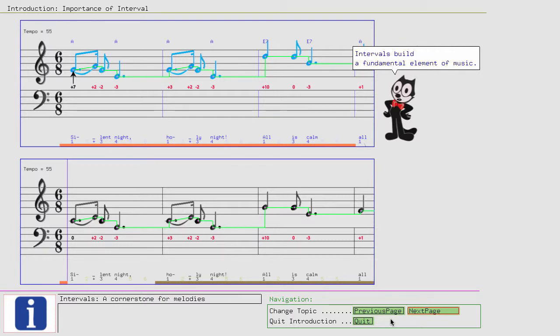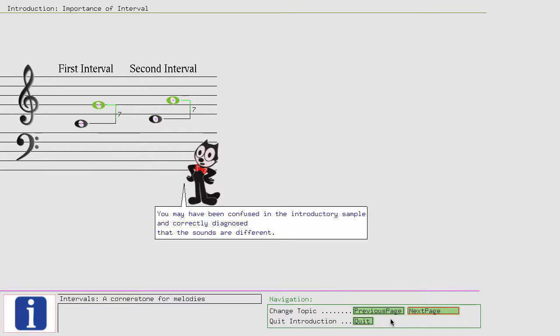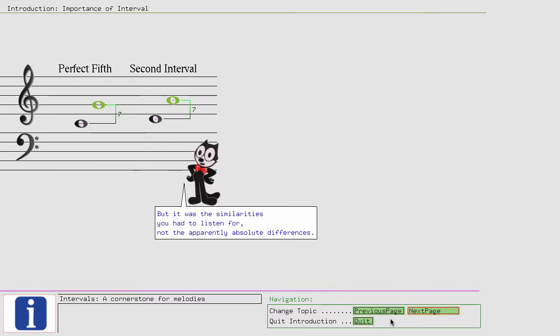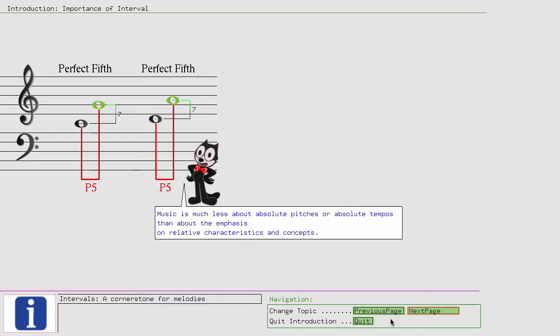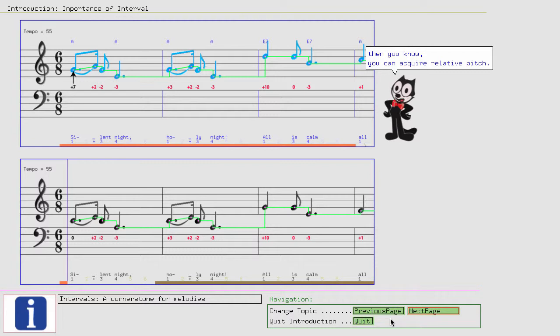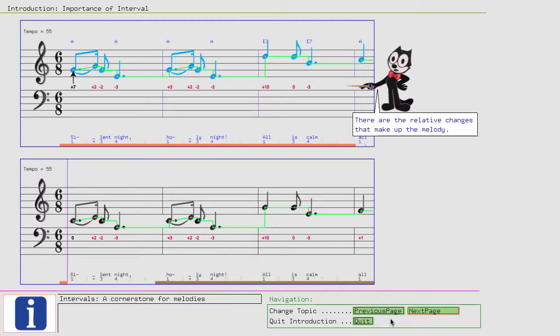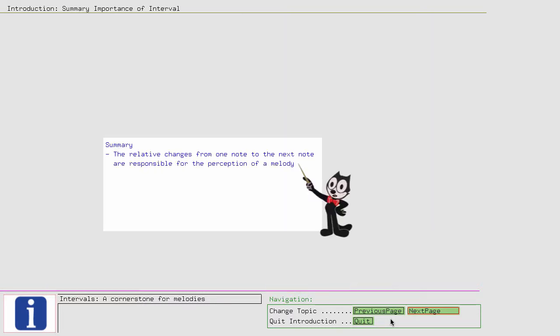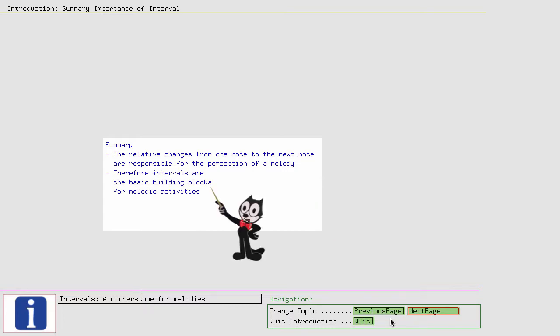This simple example demonstrates the importance of intervals. Intervals build a fundamental element of music. You may have been confused in the introductory sample and correctly diagnosed that the sounds are different, but it was the similarities you had to listen for, not the apparently absolute differences. Music is much less about absolute pitches or absolute tempos than about the emphasis on relative characteristics and concepts. And if you could easily recognize the melody of Silent Night in both samples, then you know you can acquire relative pitch. Don't be confused by the different absolute pitches. There are the relative changes that make up the melody. The relative changes from one note to the next note are responsible for the perception of a melody. Therefore, intervals are the basic building blocks for melodic activities.